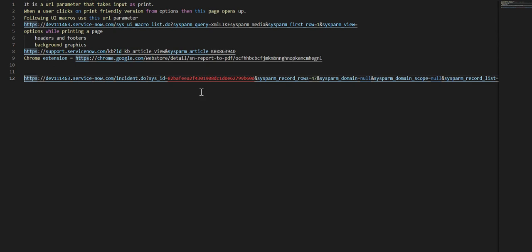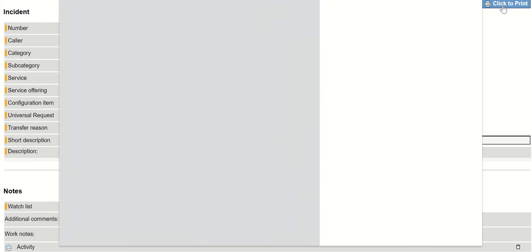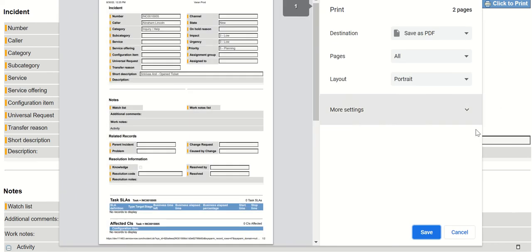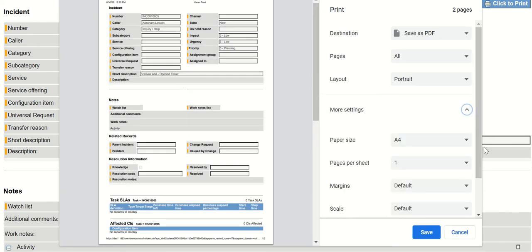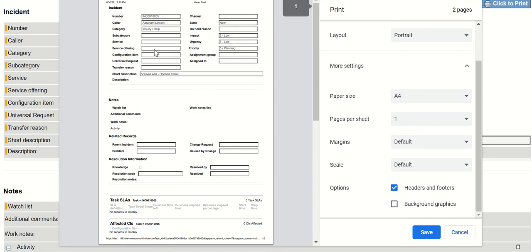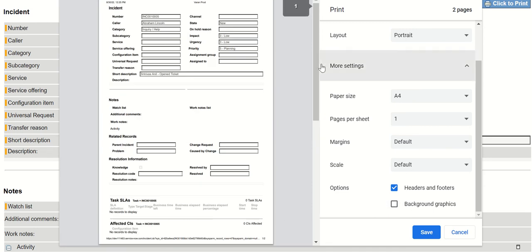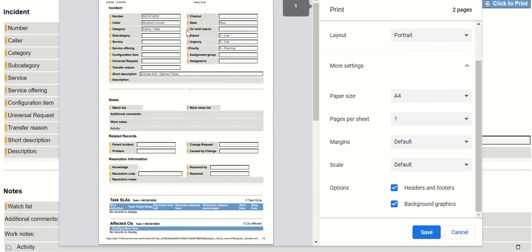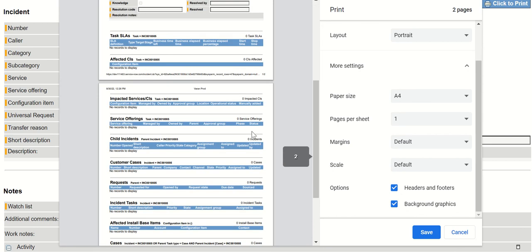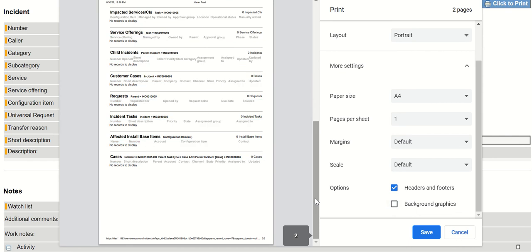When you're printing it, you have an option to control how you want to see this output. For example, if you uncheck this background graphics, it prints without any graphics. If I turn it on, you will see that all these colors appear and then the background graphics appear for each of these tabs. If you uncheck it they all will go away.